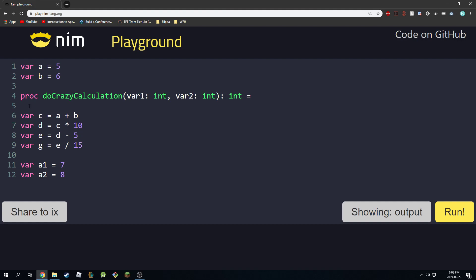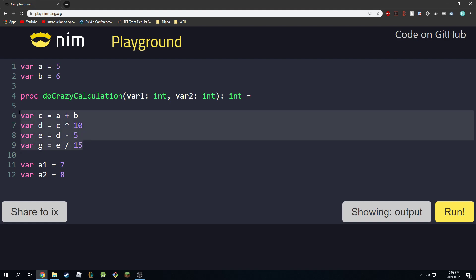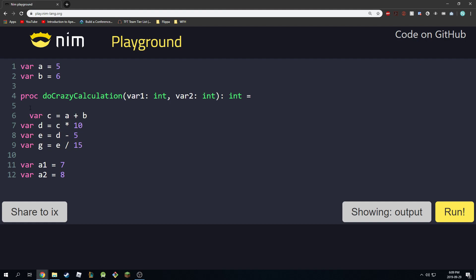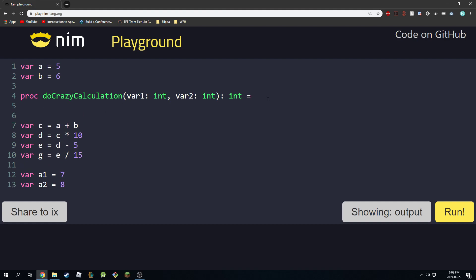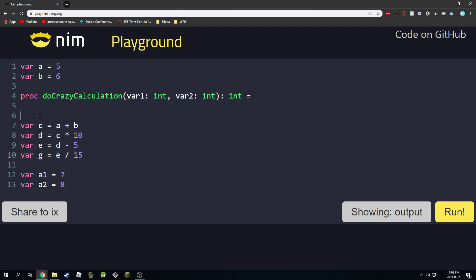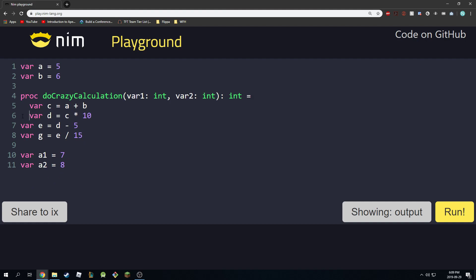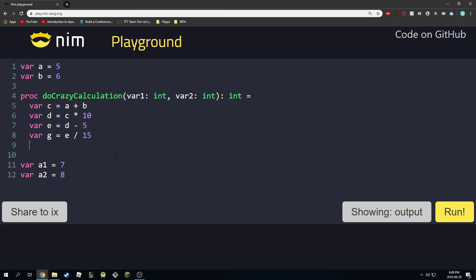As you can see, this gets indented automatically. Whatever we type in here that is indented is going to be part of this do_crazy_calculation procedure. I'm going to copy everything here and indent it — two spaces is their indentation style. At the end I want to return something, so I'll say return g. We're doing all these calculations and returning the final result.